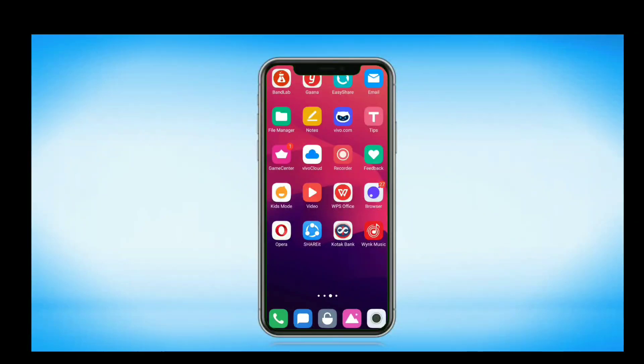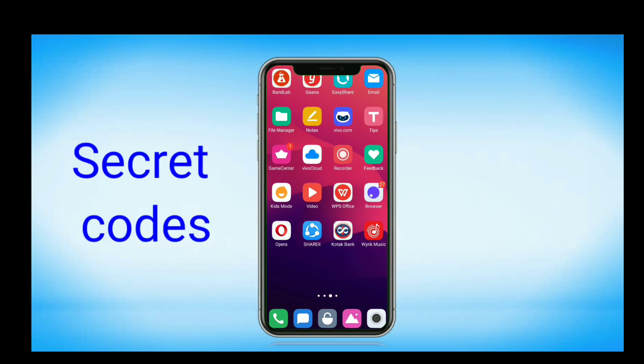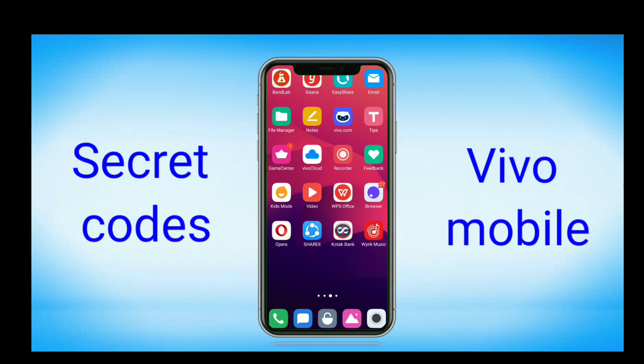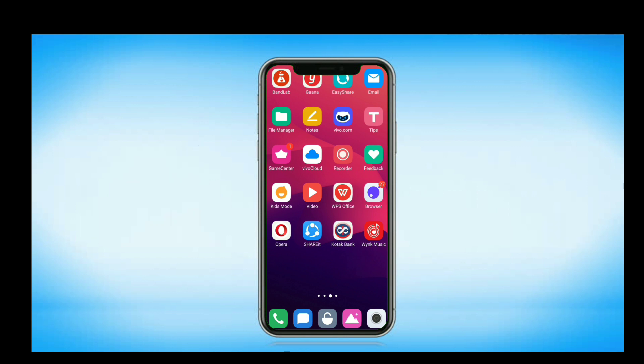Hello friends, welcome again. Today in this video we are going to see some secret codes for Vivo phones. This video is specially for Vivo users, so they must know these codes.